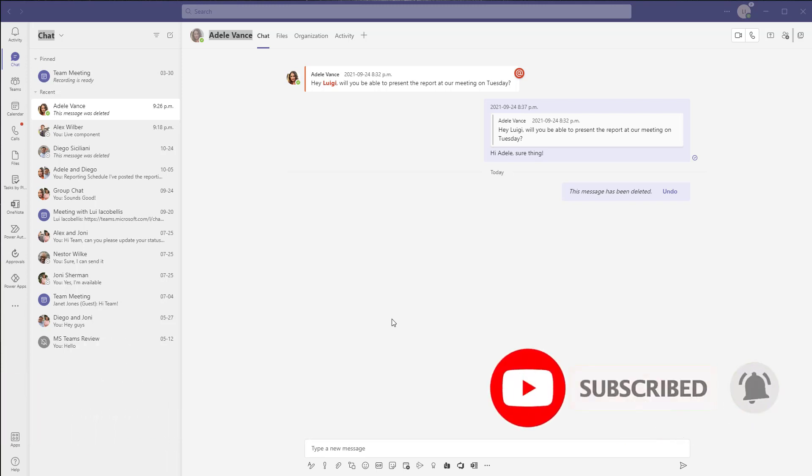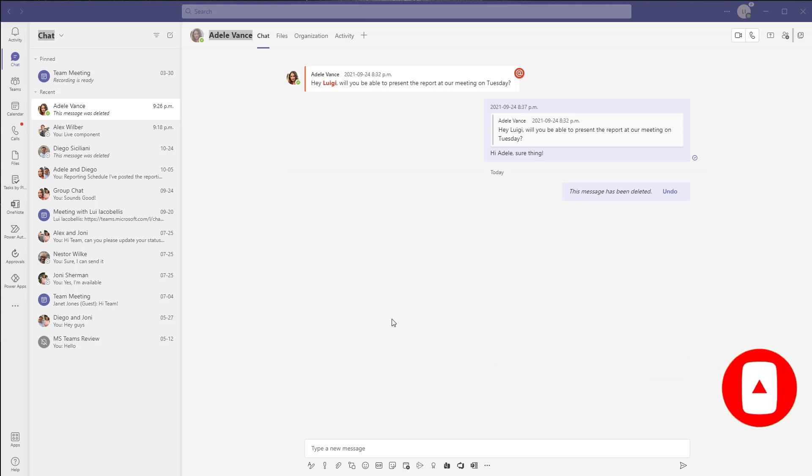Now if you've never heard of Live Components, essentially what they allow you to do is to share content in chats and that content could actually be edited by everybody who has access to it in real time.